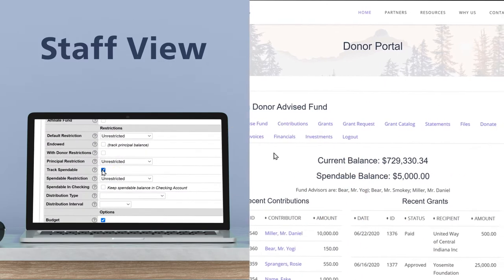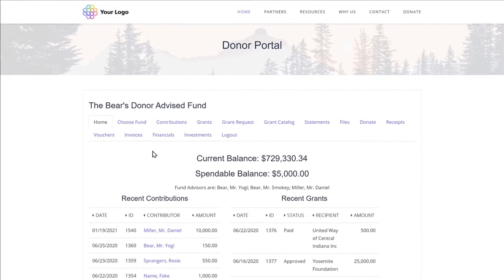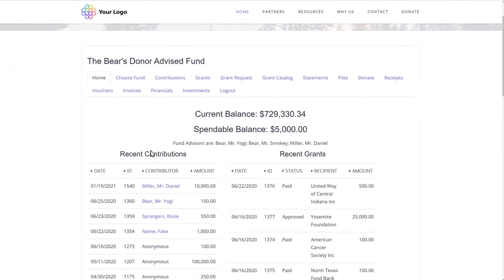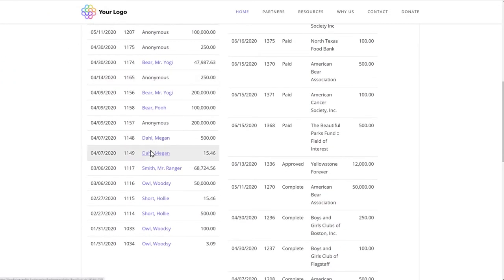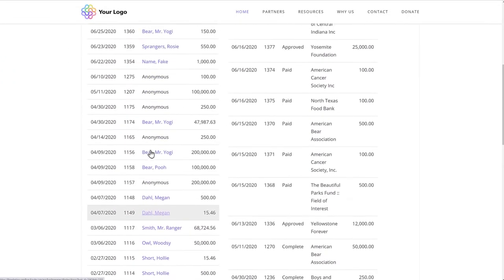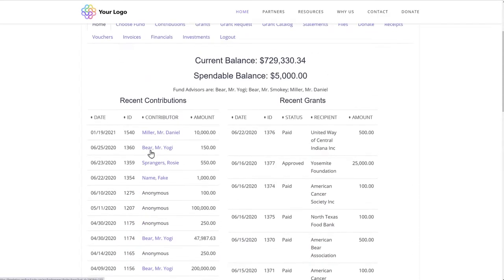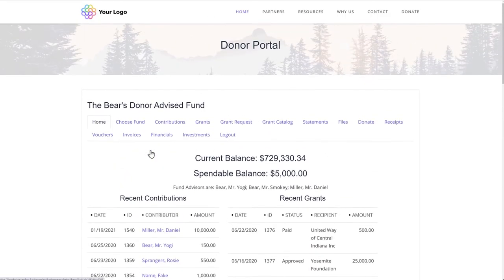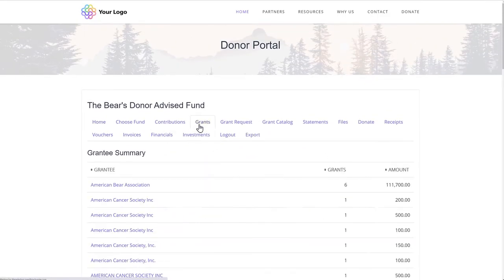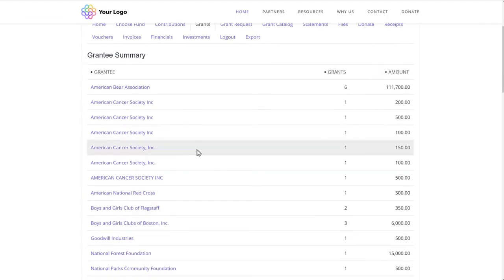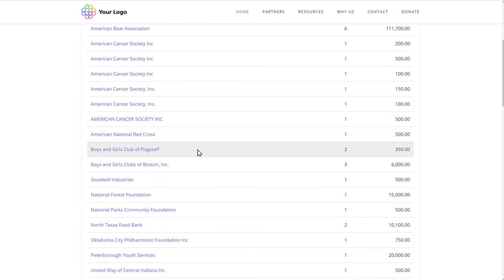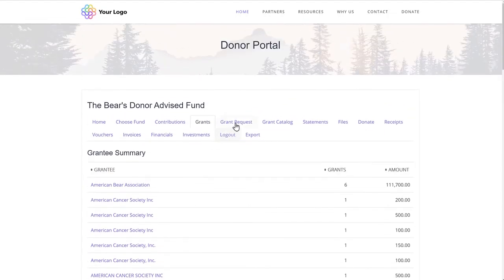You can choose to allow the fund holder to see recent contributions. This is helpful if they like to send personal thank-you letters to the donors who contribute to their fund. They can also see recent grants that were made out of the fund and submit new grant requests.